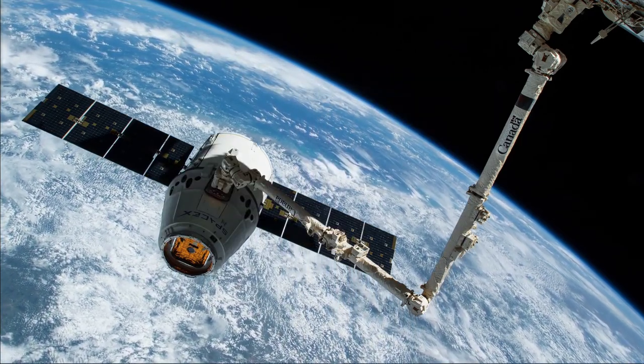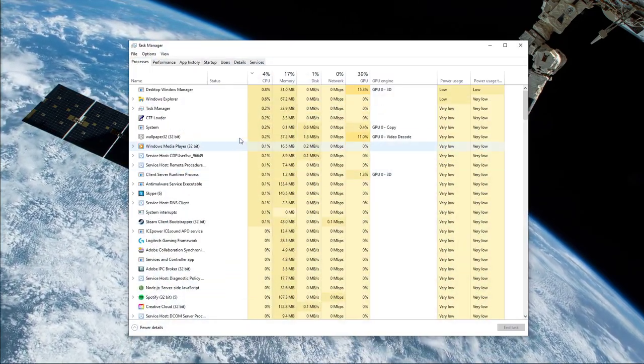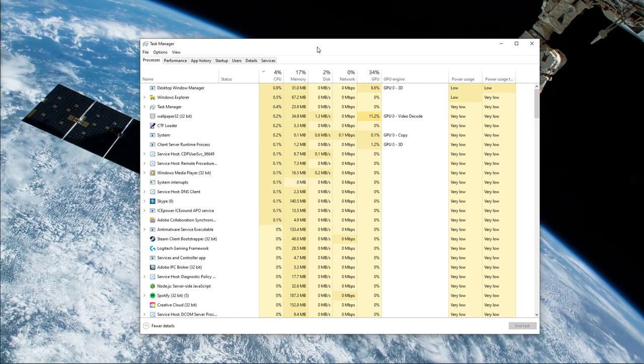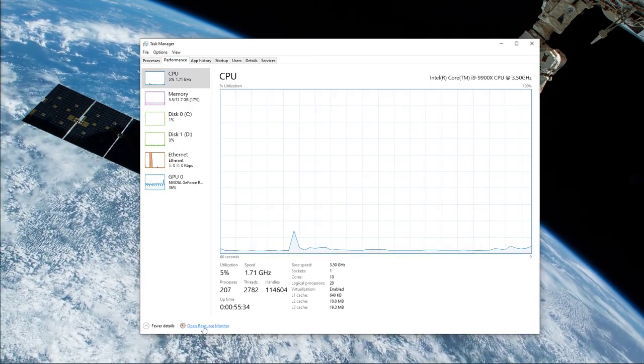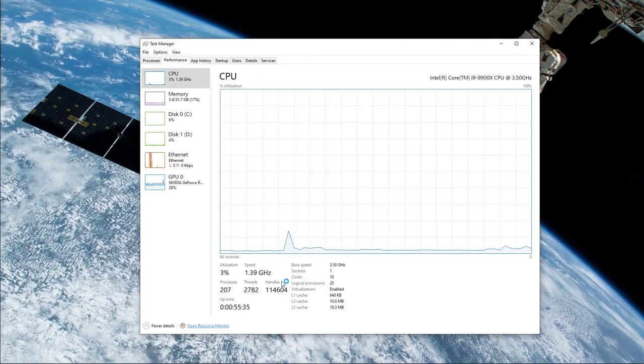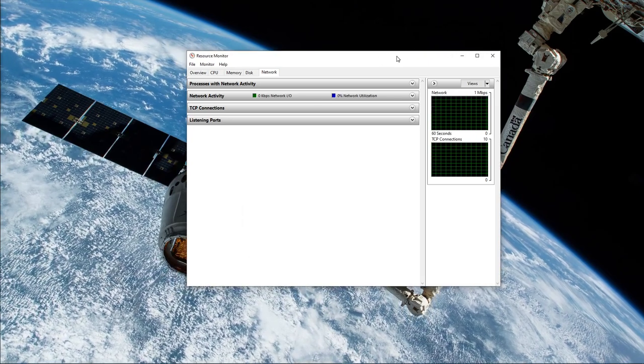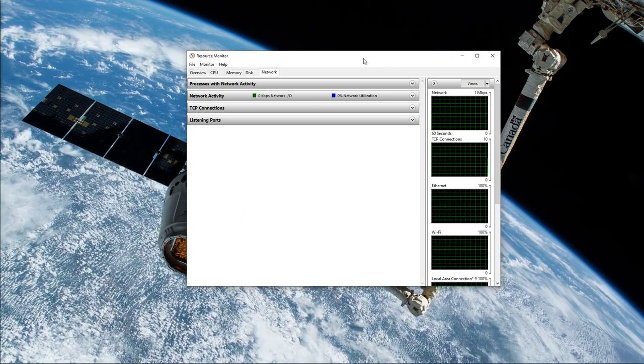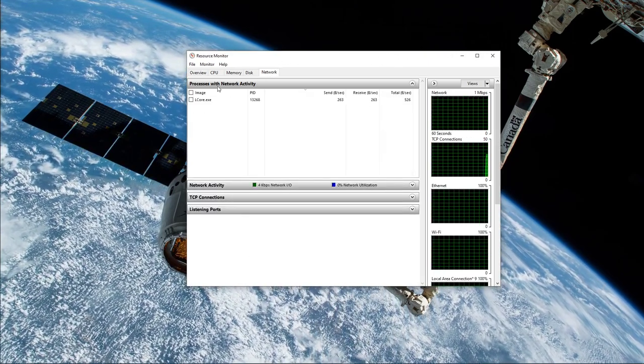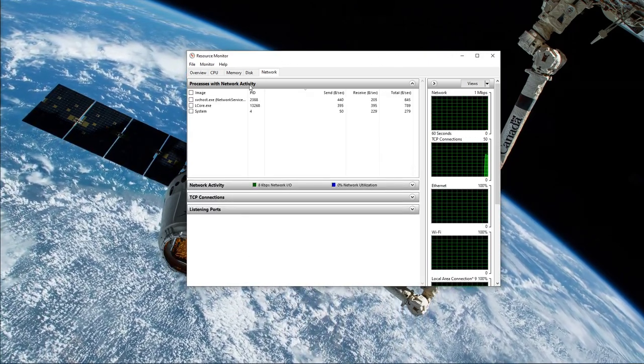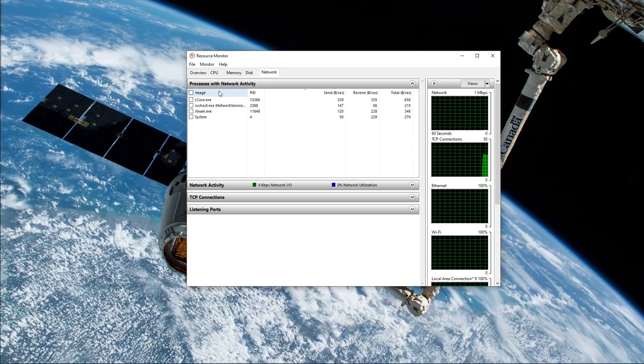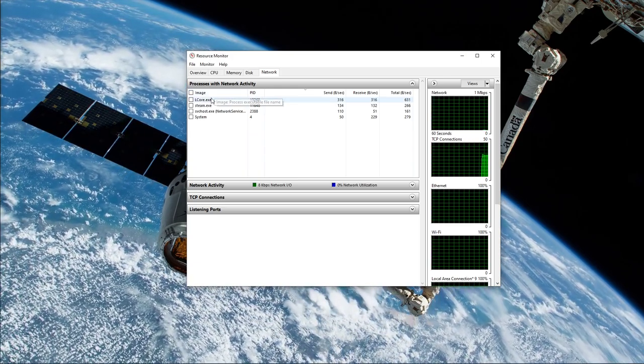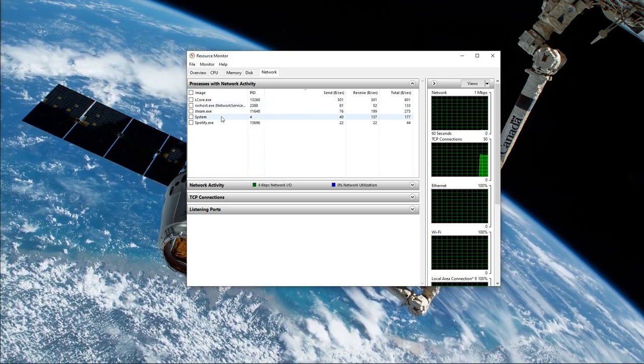You can now exit out of command prompt and open up your task manager. Here, navigate to your resource monitor as you can see in the video. In the network tab, open up the processes with network activity, and after a few seconds you will see every process using your network connection.